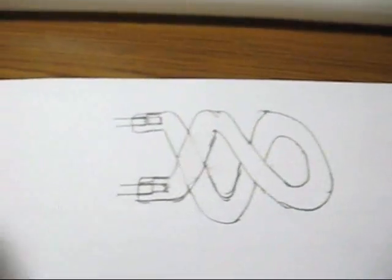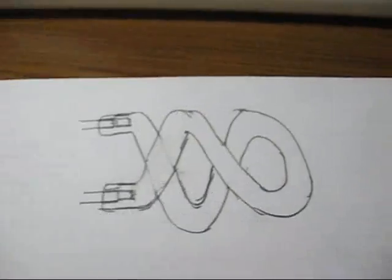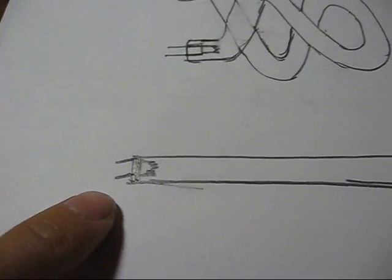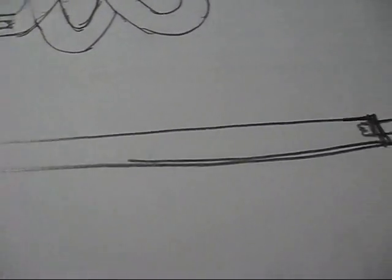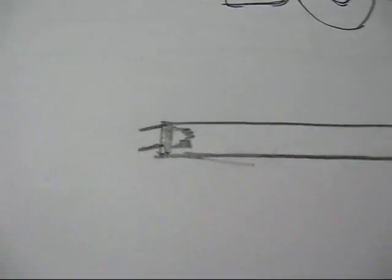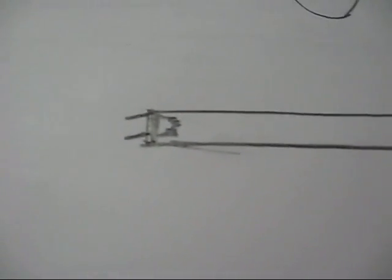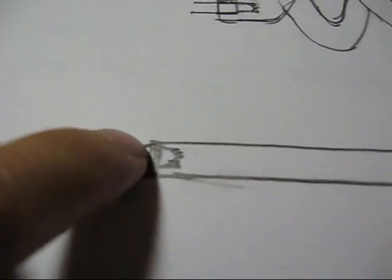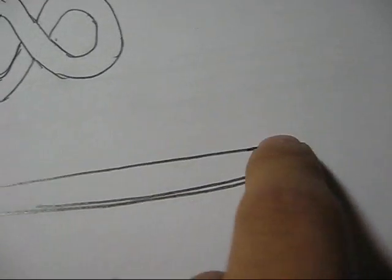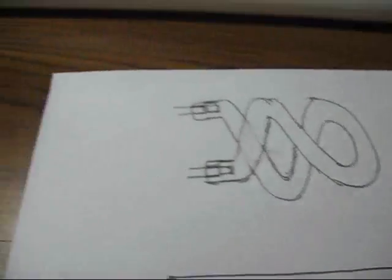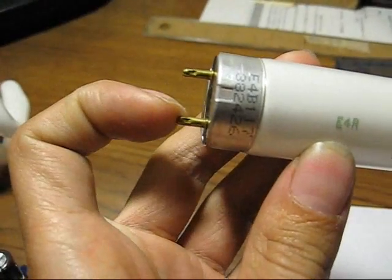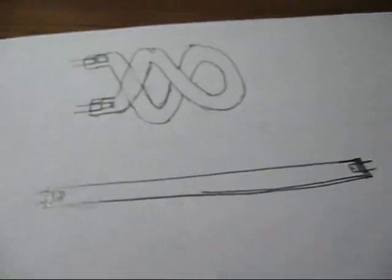Now imagine this spiral stretched out straight and you have a linear tube. At each end you also have a filament which has two wires each going to a corresponding pin on each end.